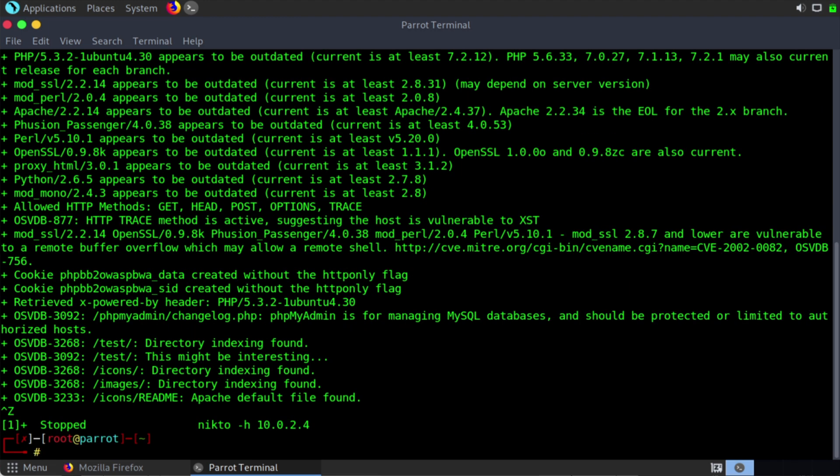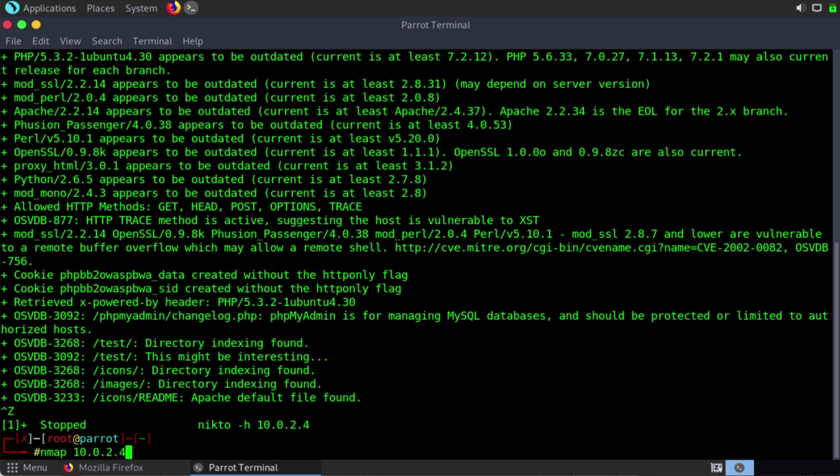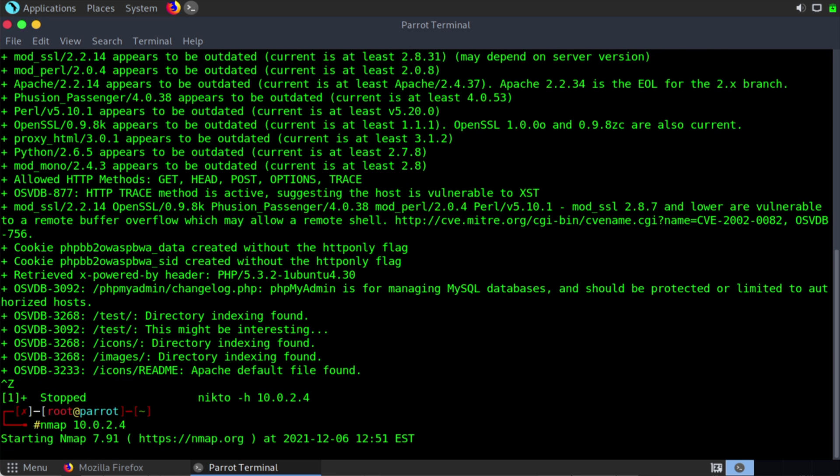And another tool we may use that we've looked at before is NMAP. So let's say NMAP 10.0.2.4. And this, of course, returns some results regarding some open ports and services that are currently in use on the web server.